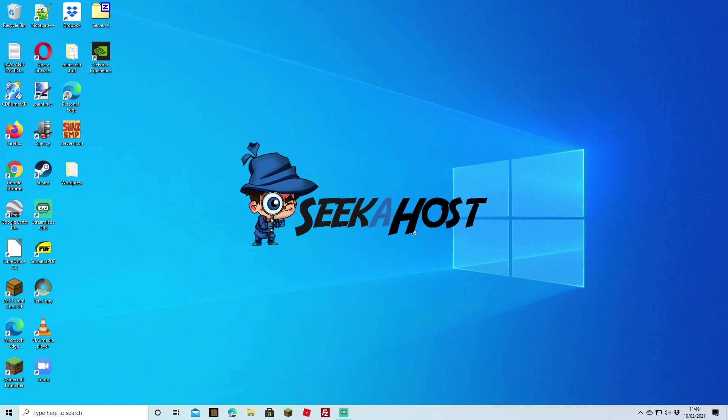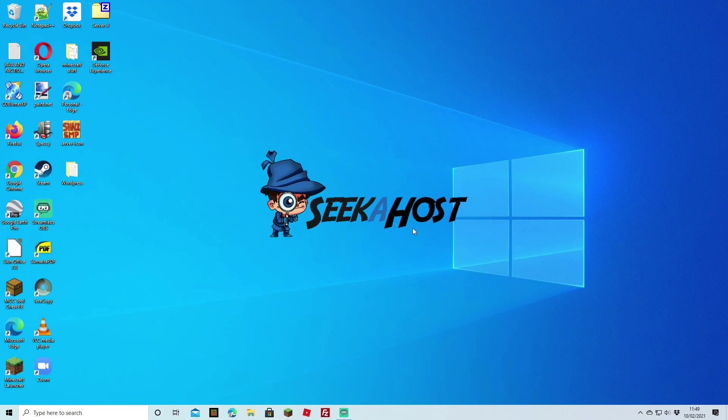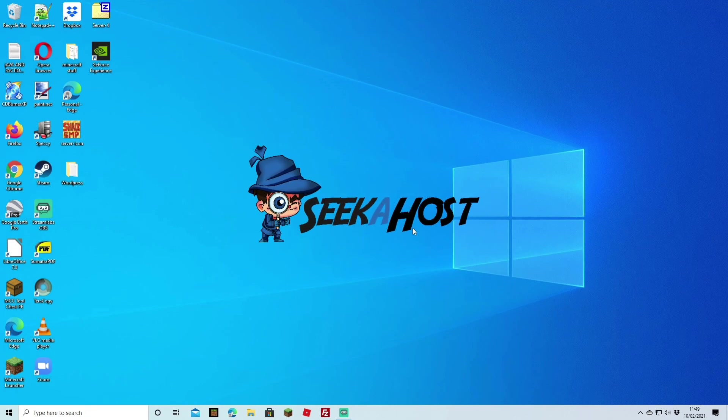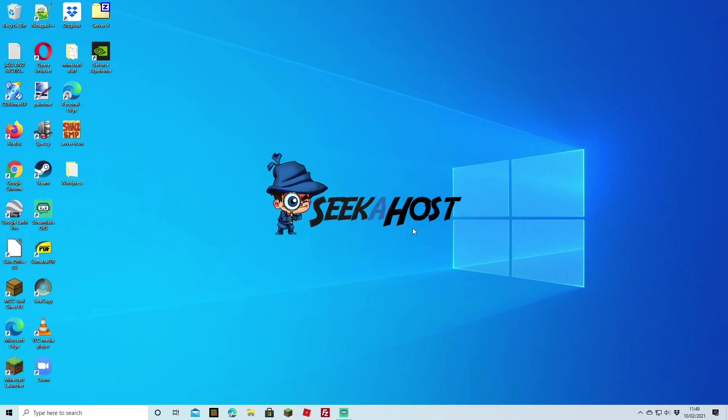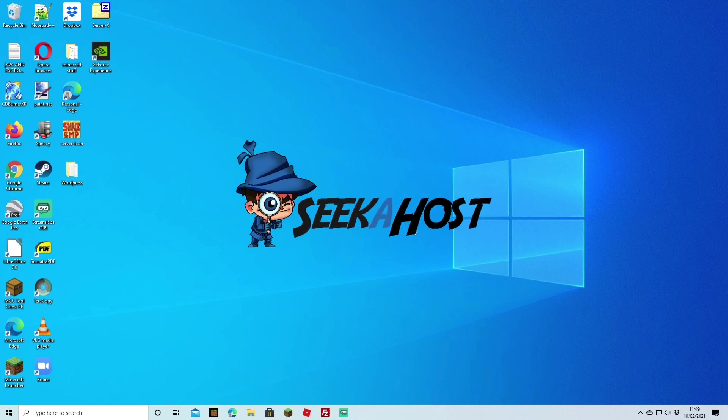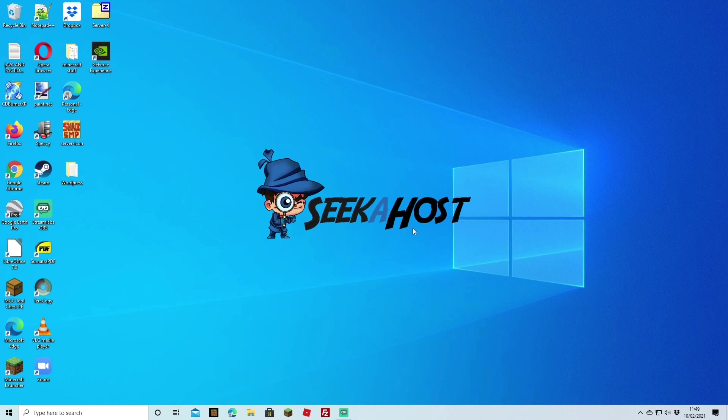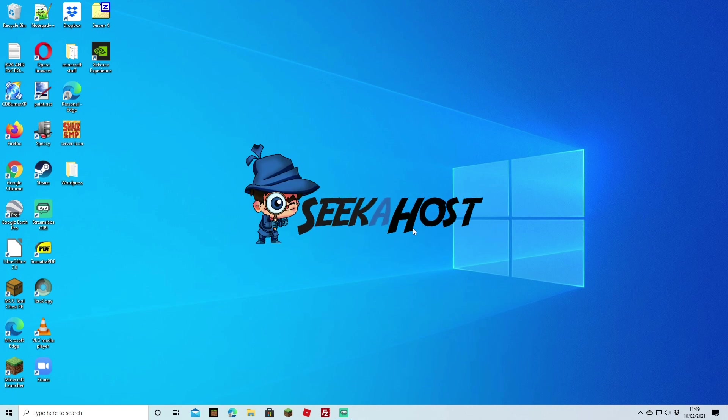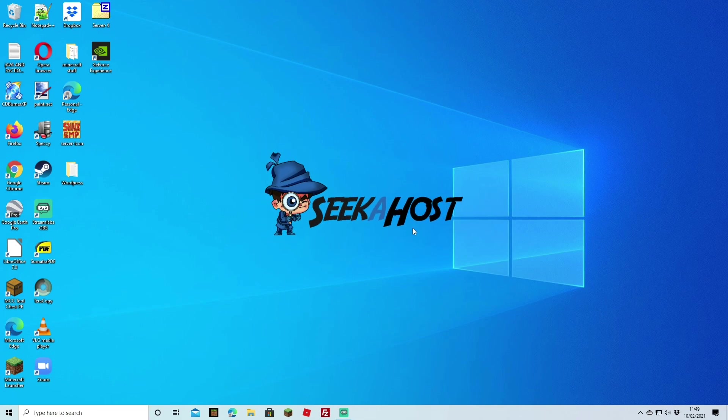So thanks for watching guys, any more videos like this don't forget to check out the Seekerhost knowledge base and tutorials page, lots of helpful videos on there to help you along with your server. So thanks for watching and we'll see you again next time. Bye bye.